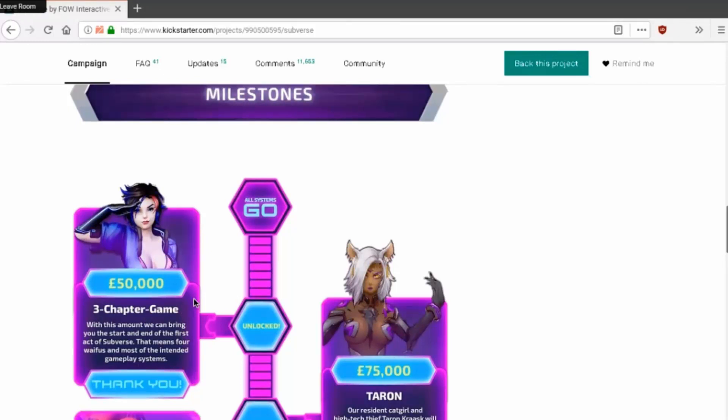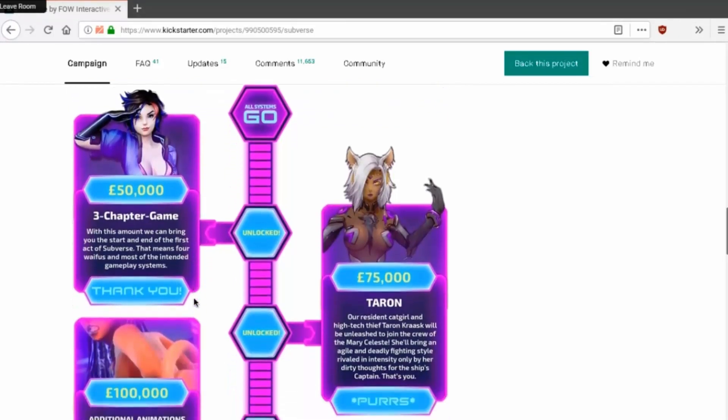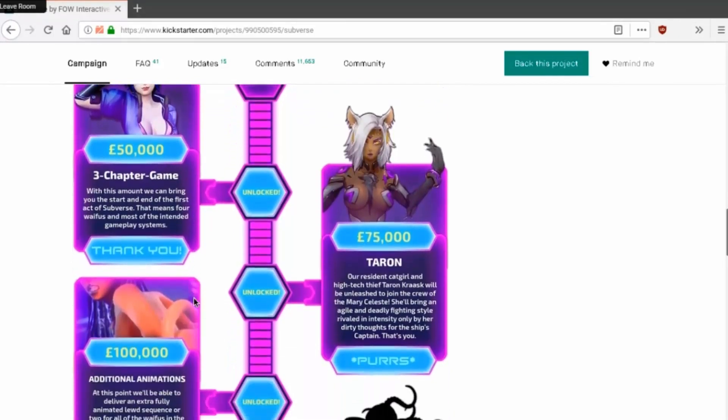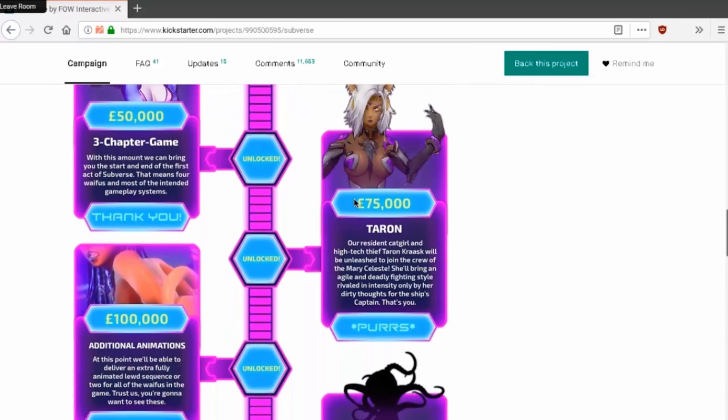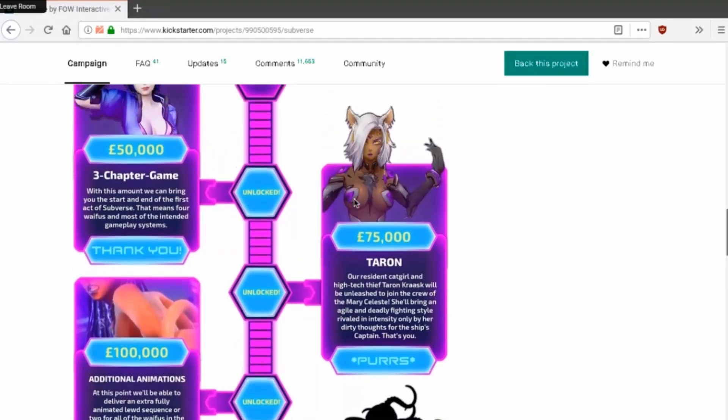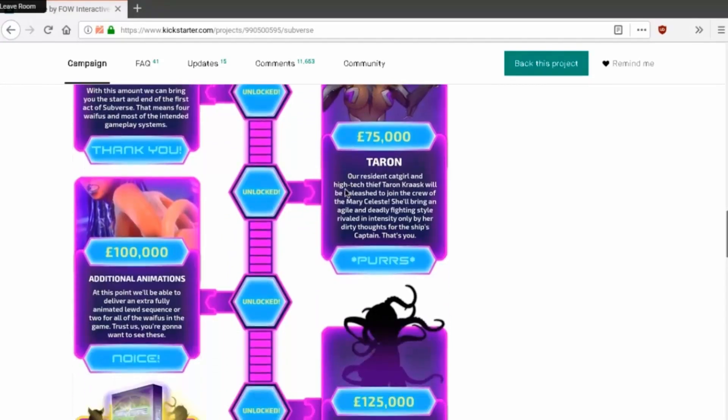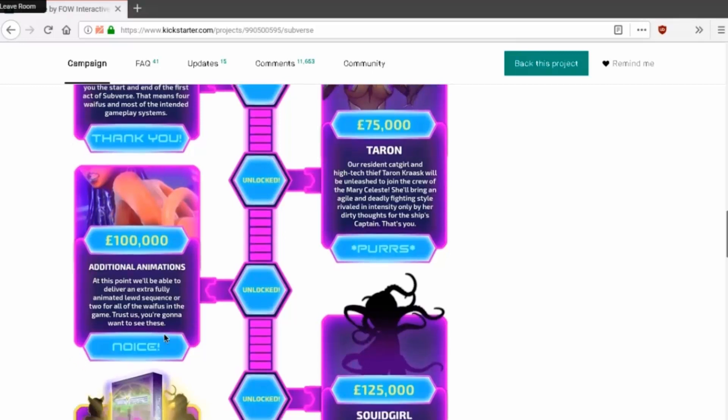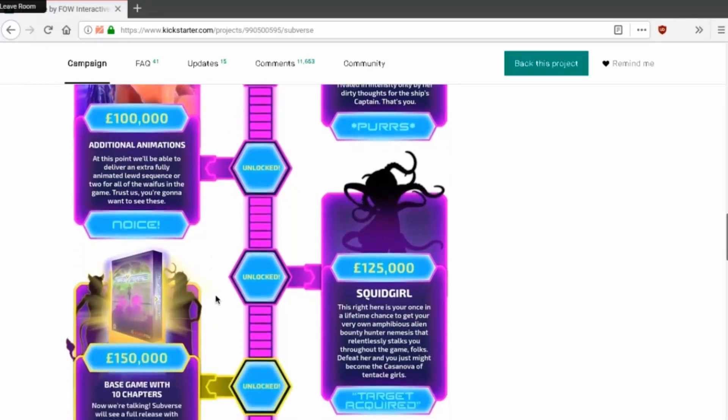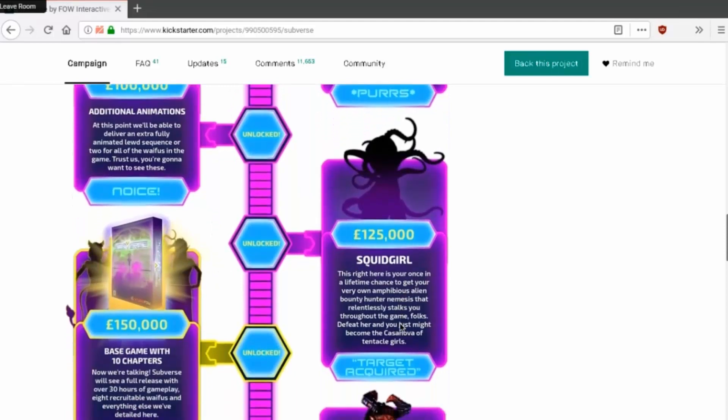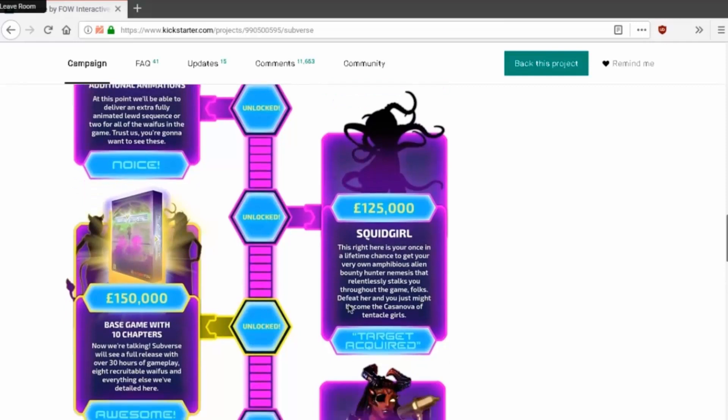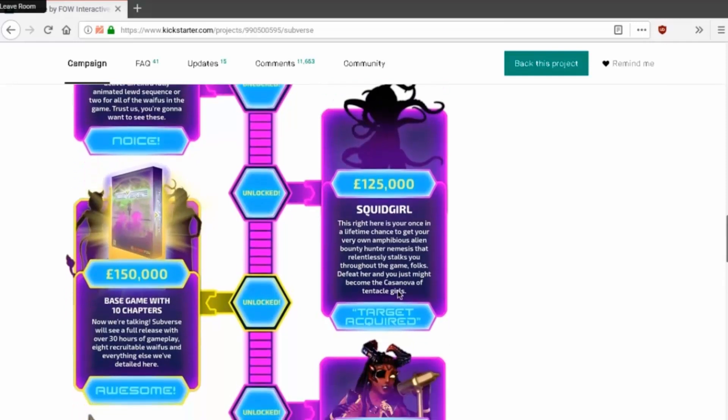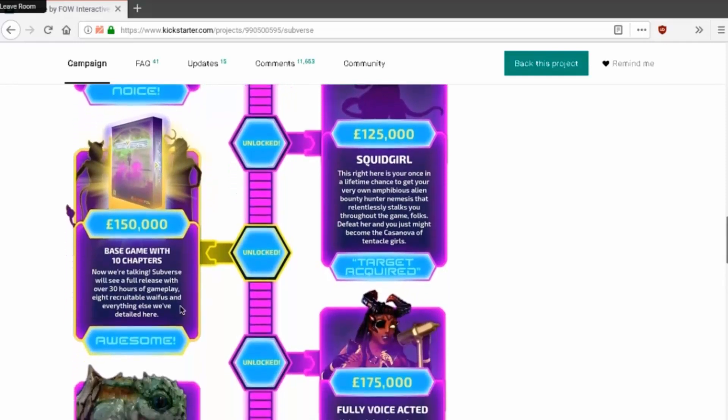There's a cat girl Cameron, we were right. Oh yes. Nice, there's a hundred additional animations. Do I see tentacles for all of the waifus? Animated lewd sequence or two for all of the waifus in the game. Trust us, you're going to want to see these. Squid girl. Amphibious alien bounty hunter nemesis that relentlessly stalks you throughout the galaxy. Folks to feed her and she might become whatever tentacle girl. She comes tentacle girl. Base game with ten chapters.